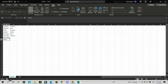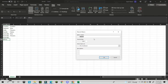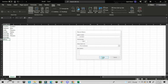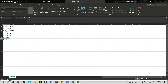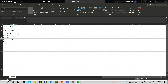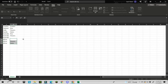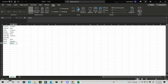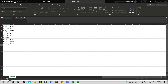Once recording starts, perform your steps — here I copy the country name three times and copy the items three times. When finished, go back to View, Macros, and click Stop Recording. The macro has now saved all those steps.